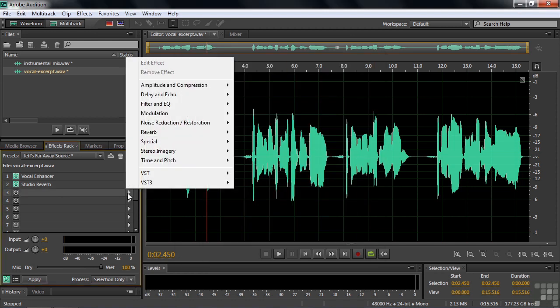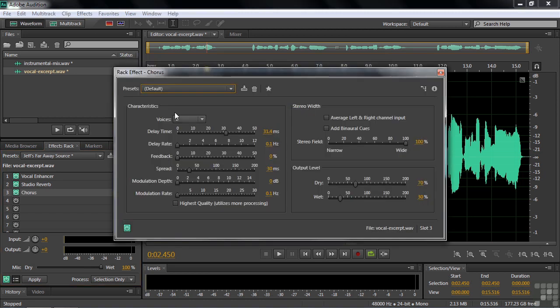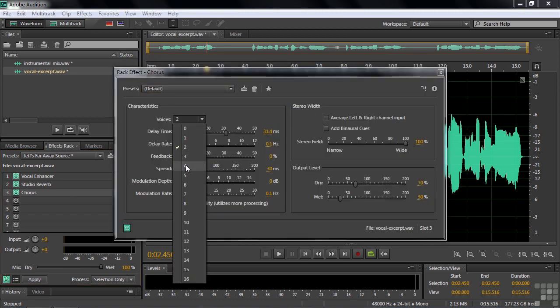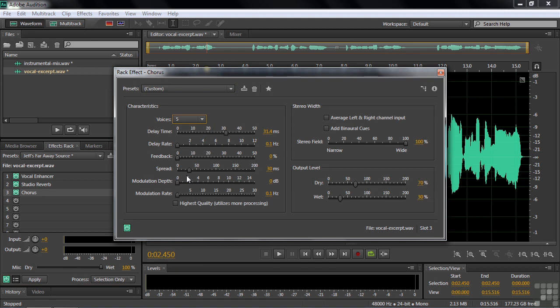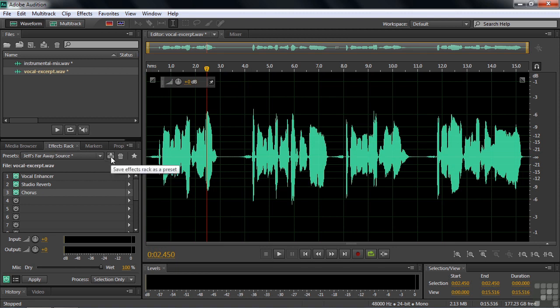And let's say we'll get the chorus, which is a modulation chorus. We'll make it five voices. Something really large like that. And we'll close that. We've now made this group of effects here in the effects rack. We've changed the properties of each one. And now we can create our own preset by clicking on this button.